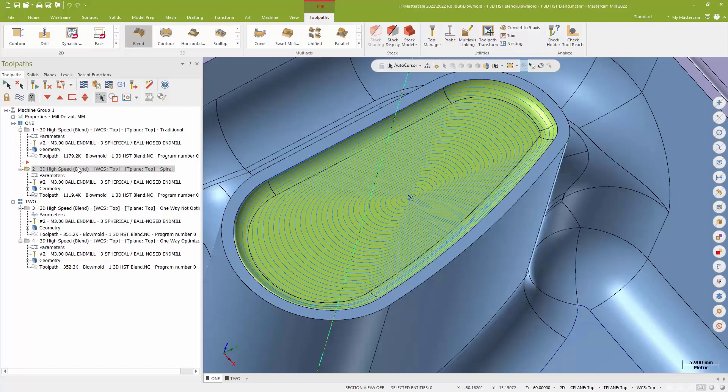Especially because now I literally can do that entire complex surface with just a chain around the outer boundary and a point in the center. Really, really lovely way to go.